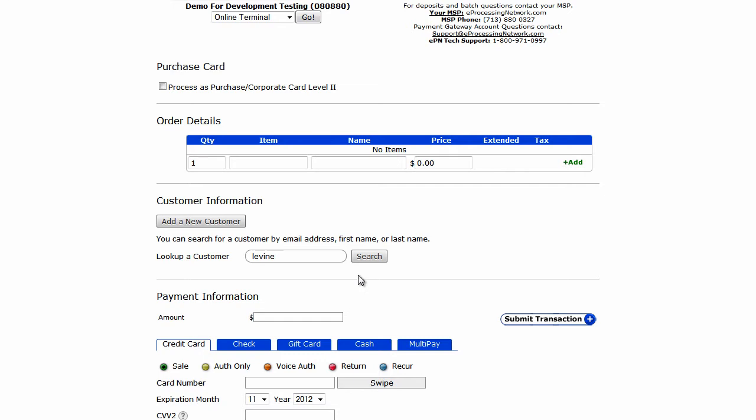Here you can enter the customer's first, last name, or email address to look up the record.